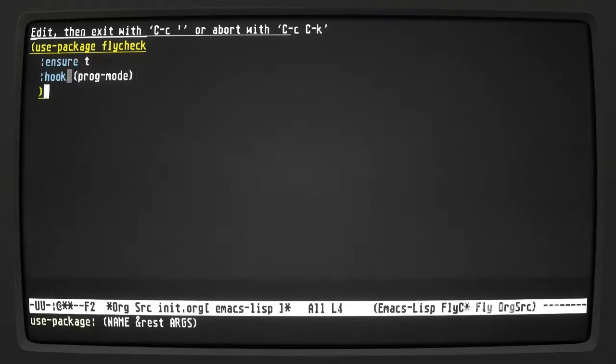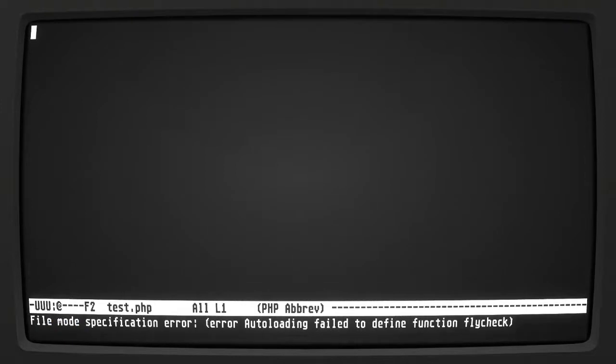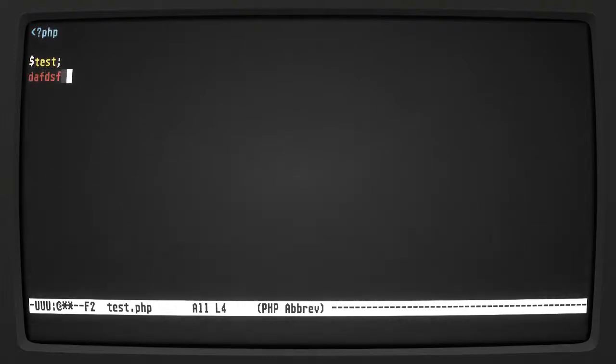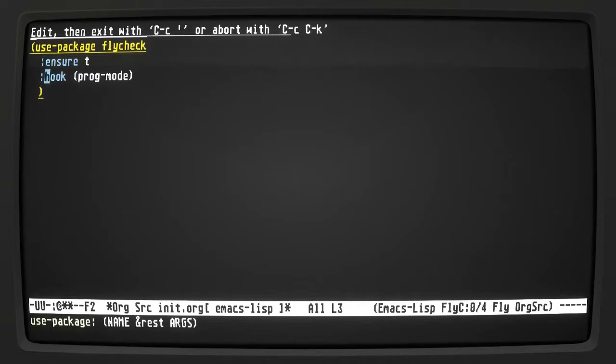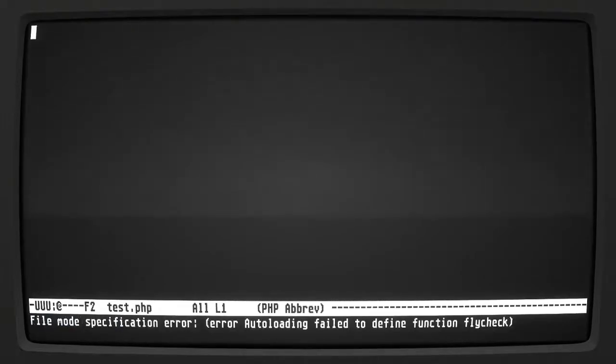Let's go back to the PHP file. It tried to use flycheck there. You would usually get the errors and you can jump through them in the files. We got prog-mode starting up with the hook. When I load a text file, we don't have prog-mode, so we just have text-mode and flyspell — no flycheck.